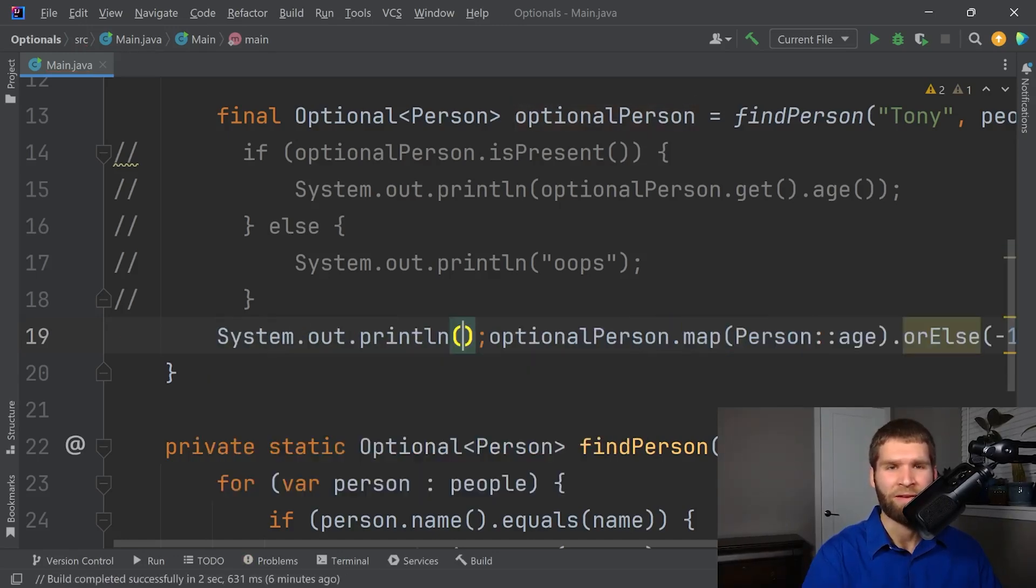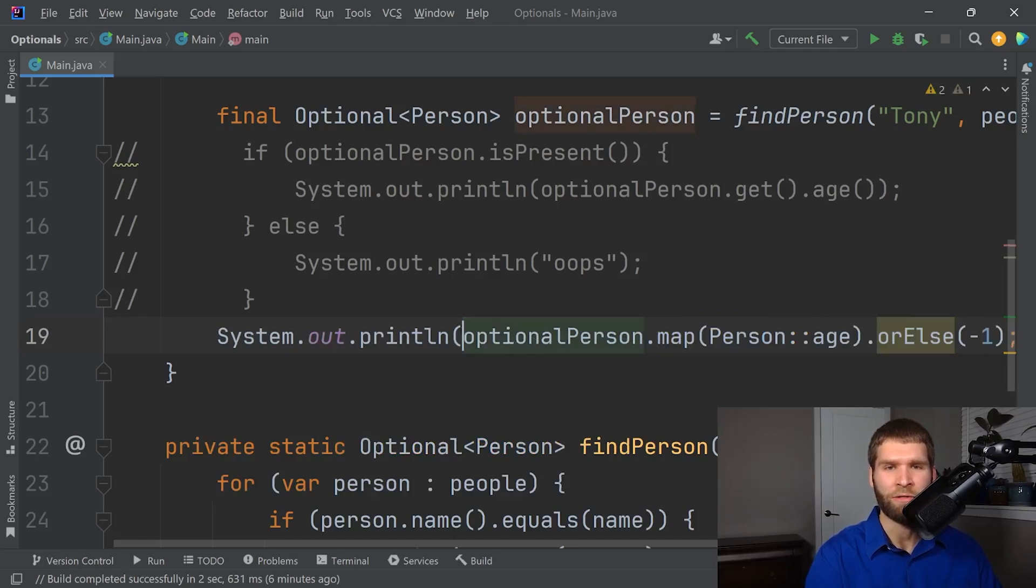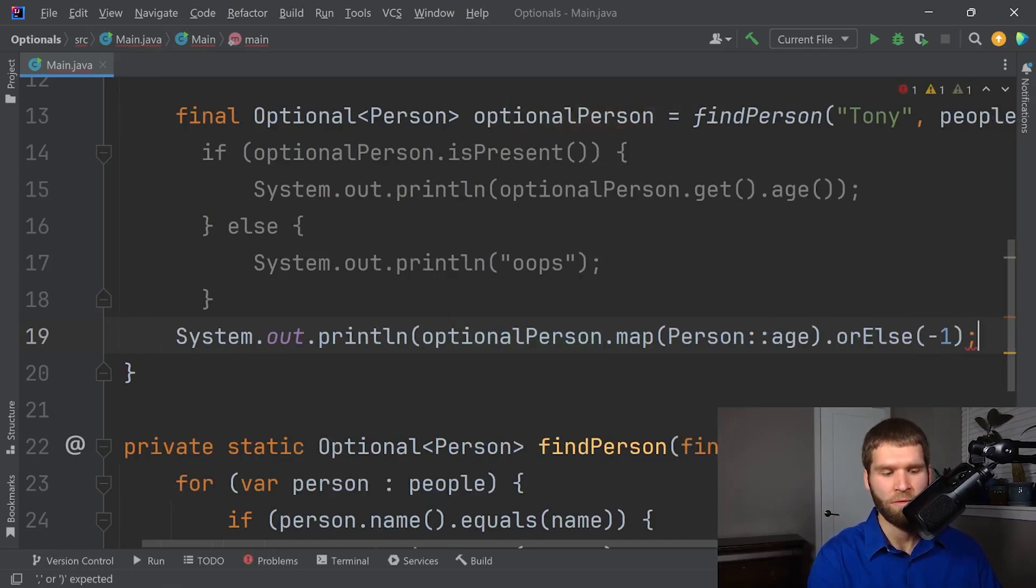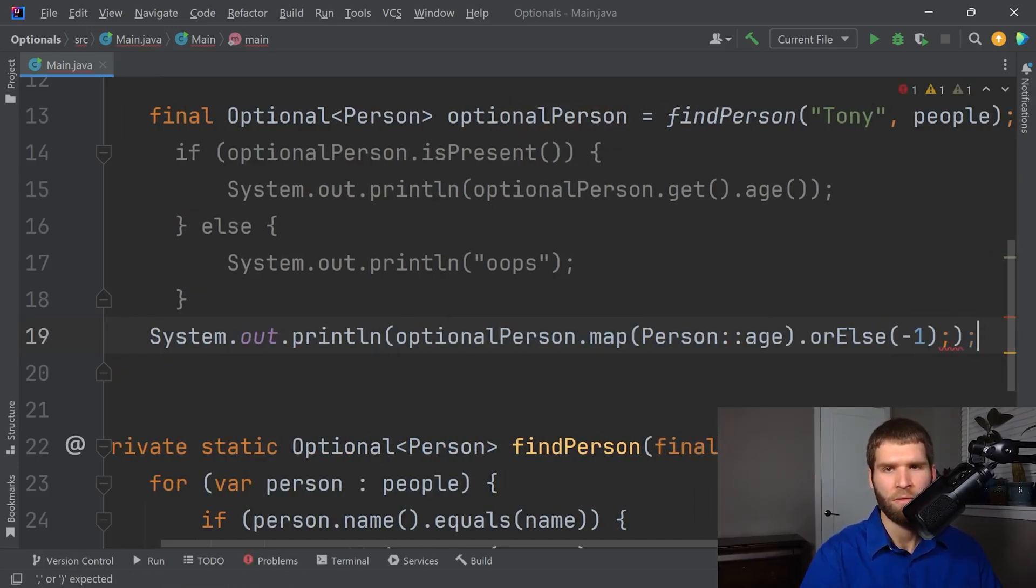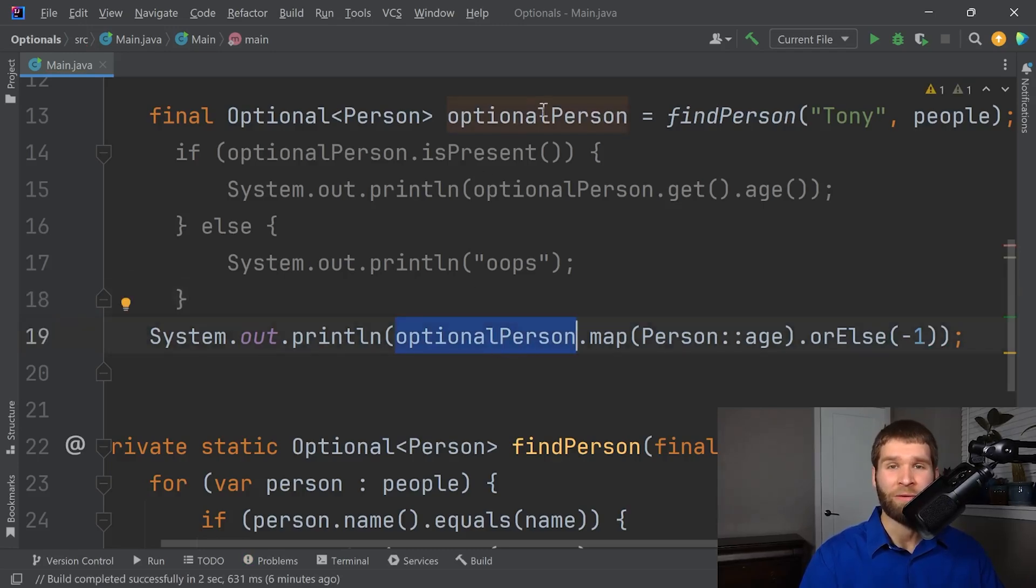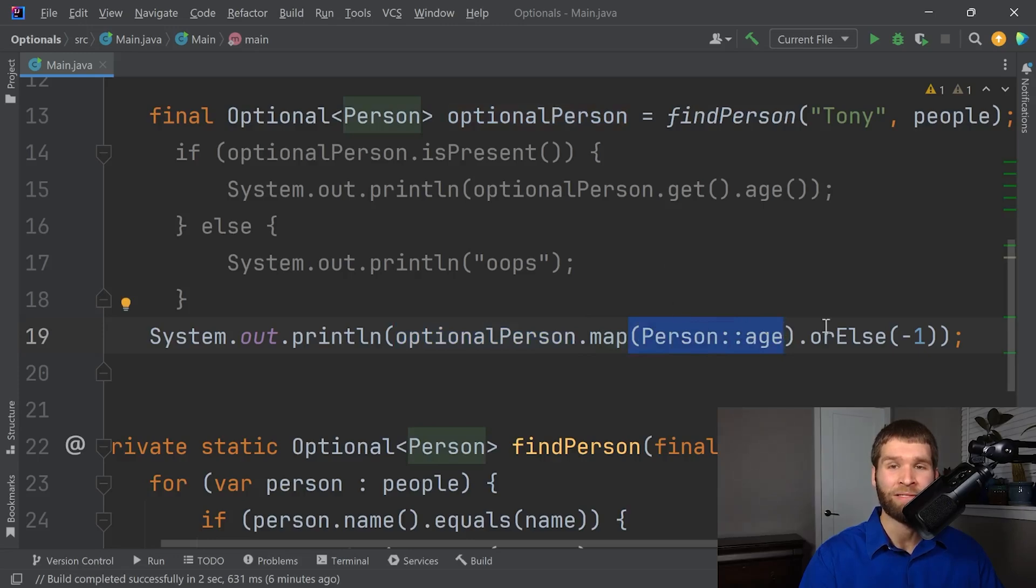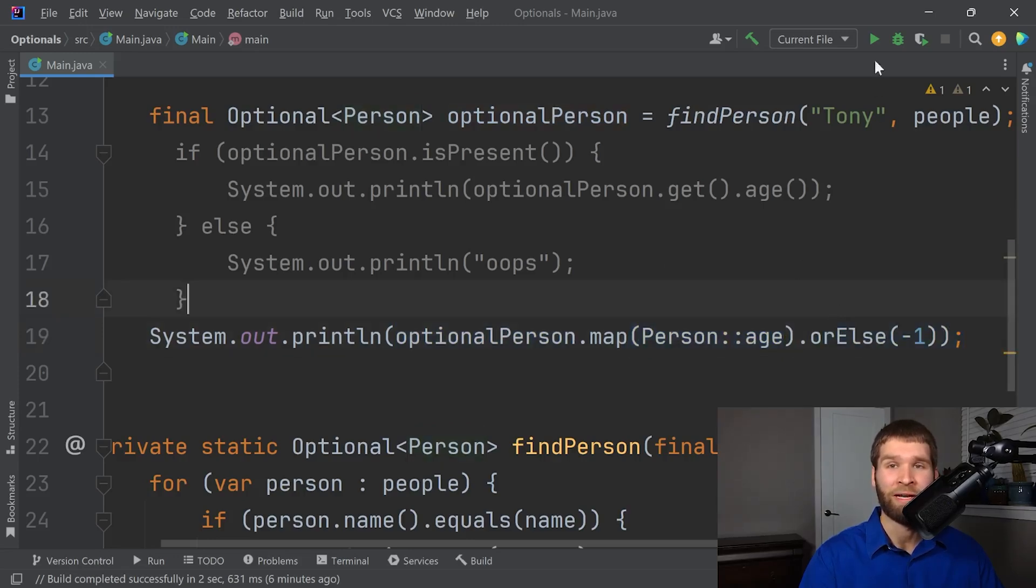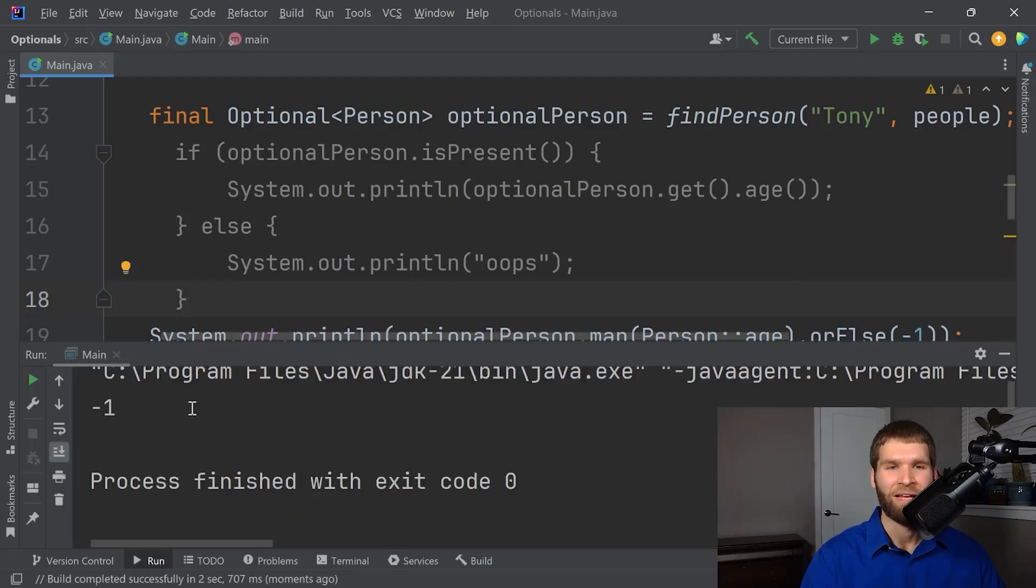And if I print this out, what's going to happen here is we're going to take the person that we started with, we're going to get their age if it is present. And if there's no value there, then we're going to return negative one. And as expected, we return negative one here.